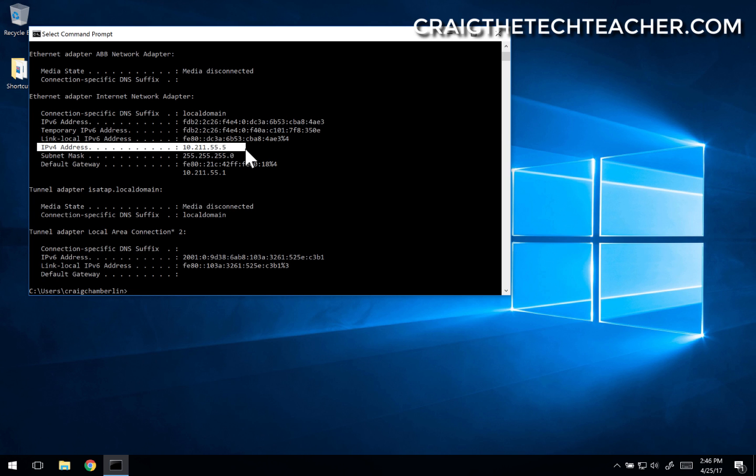Typically it will try to always assign the same IP address unless you've specified that you want a different one. So that's pretty much all there is to it.